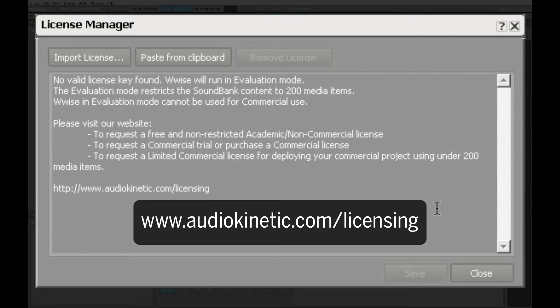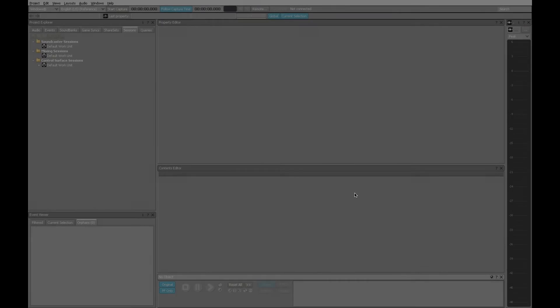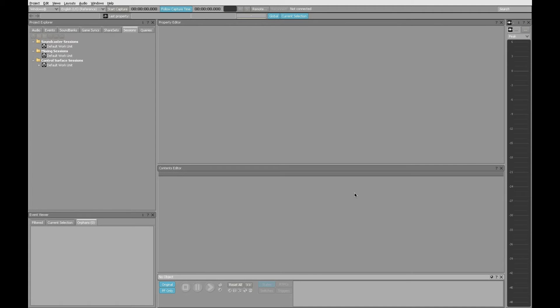We don't need to worry about that right now. Evaluation mode is fine. So we'll close this, and we'll get started.